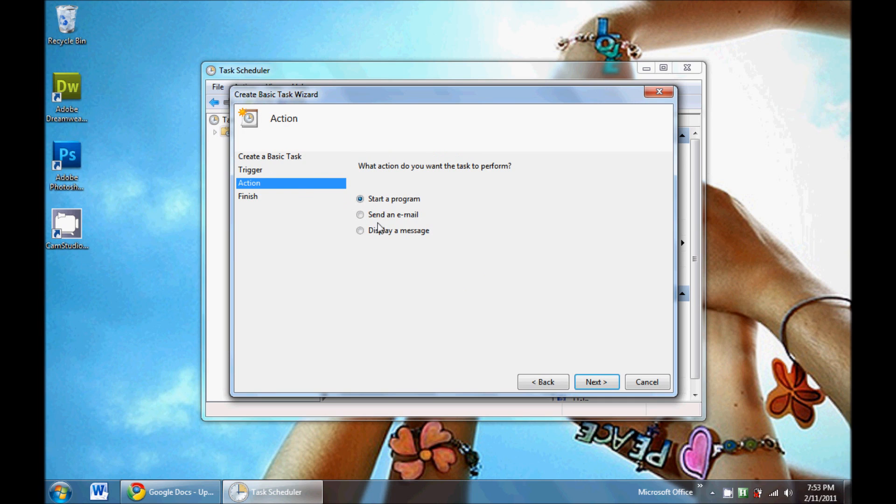For the action, what do you want to do? You can display a message or you can start a program.